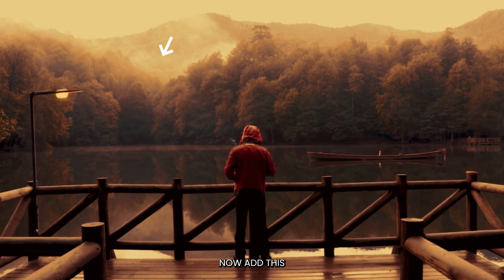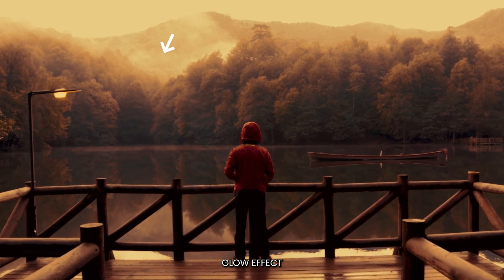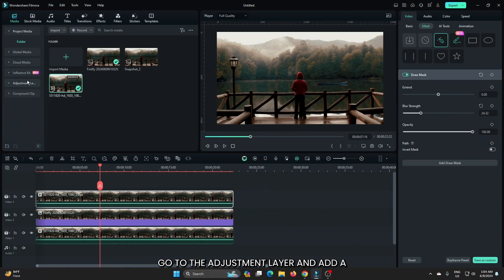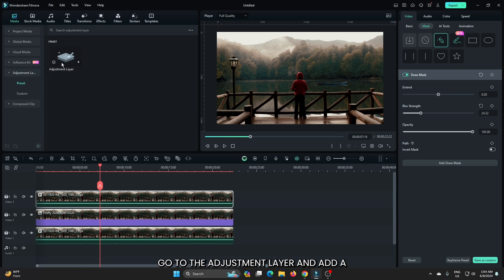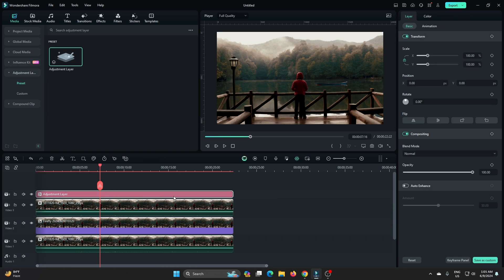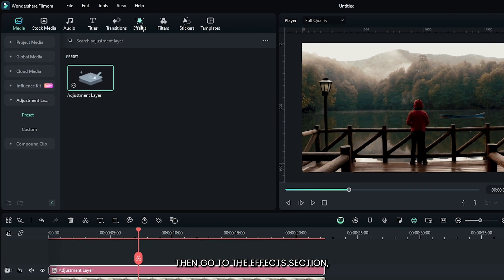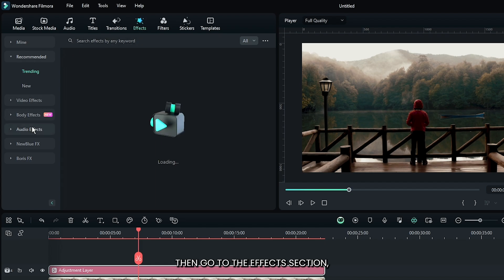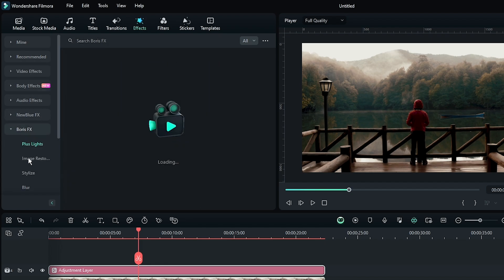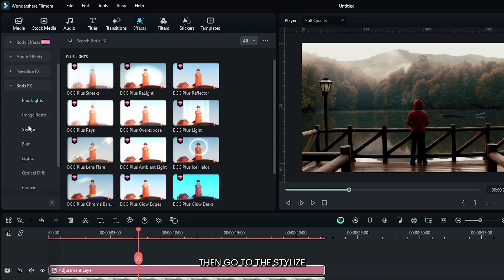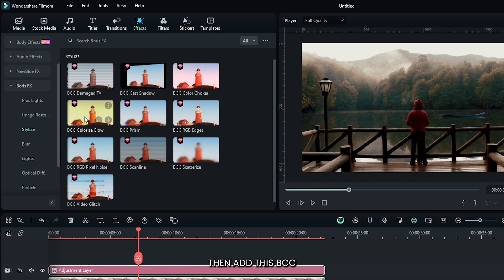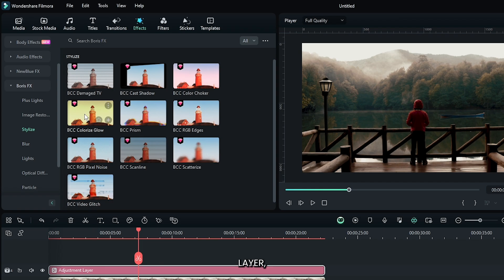Okay, now add this glow effect. For this, go to the Adjustment Layer and add an adjustment layer into the upper track. Then go to the Effect section, then go to the Boris effects, then go to Stylize. Add this BCC Colorize Glow into the adjustment layer.